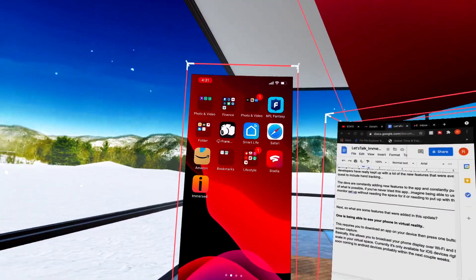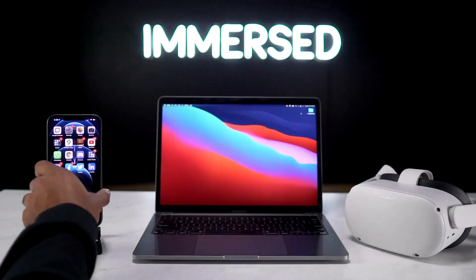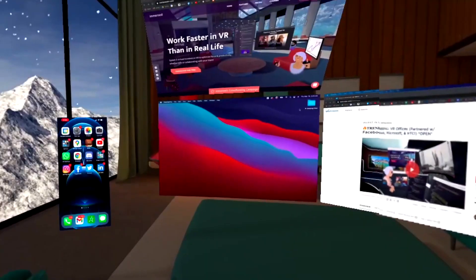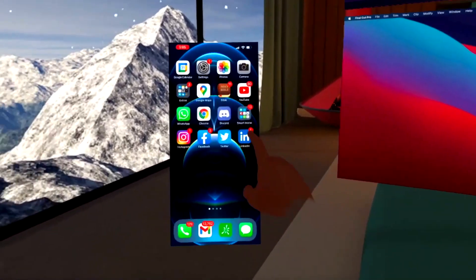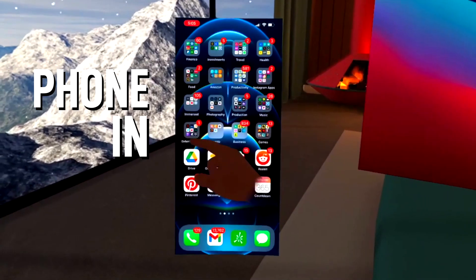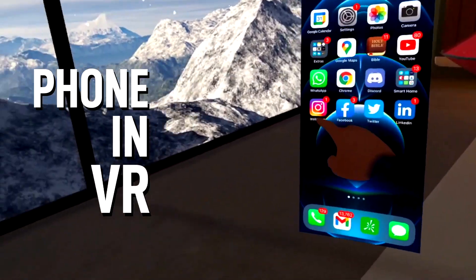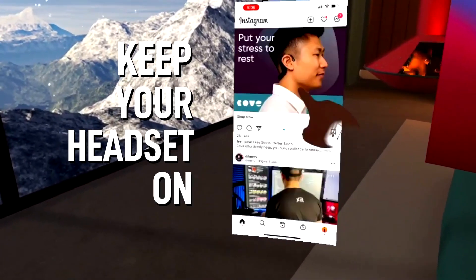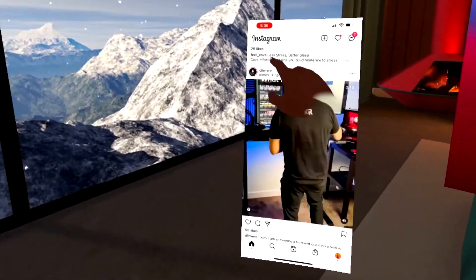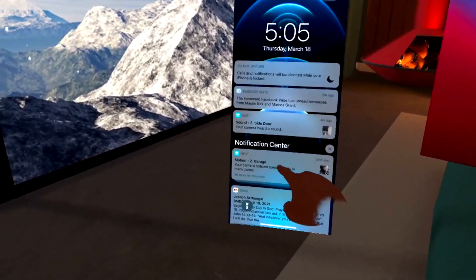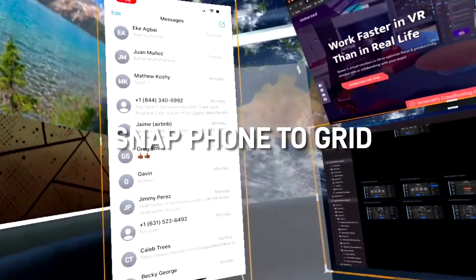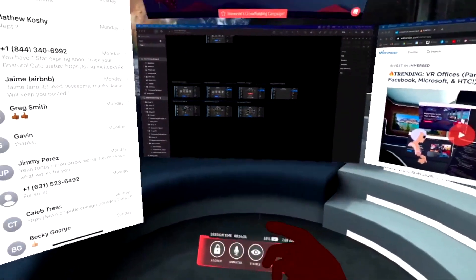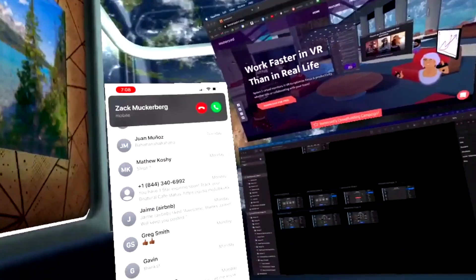Basically, this allows you to broadcast your phone display over WiFi and make it visible at any scale within your virtual space. Currently, it's only available for iOS devices right now, but support is coming to Android devices, probably within the next couple weeks.